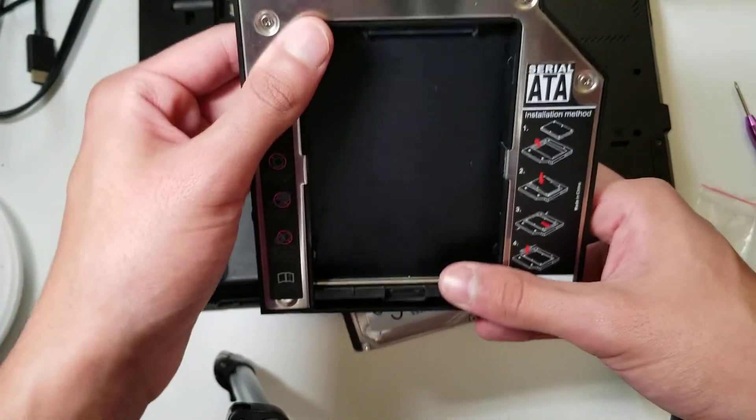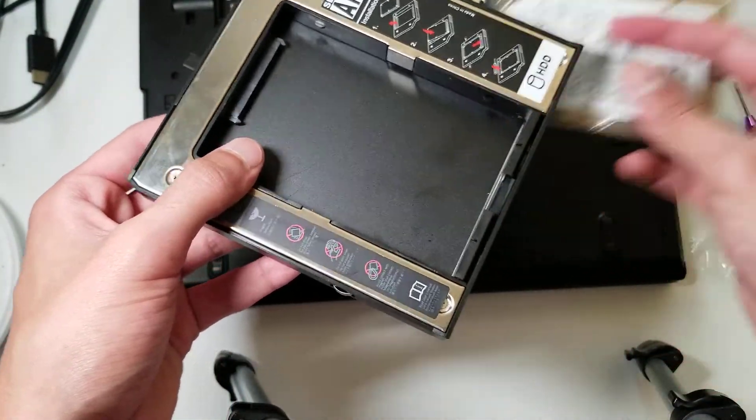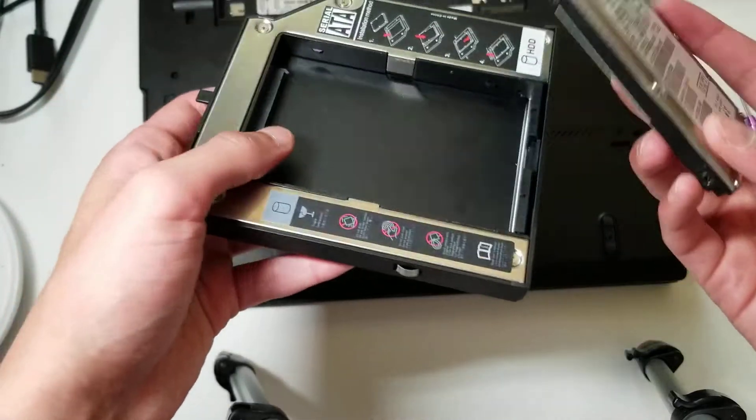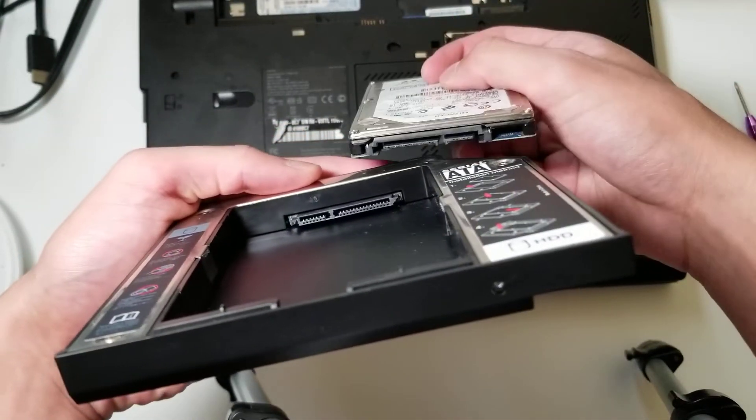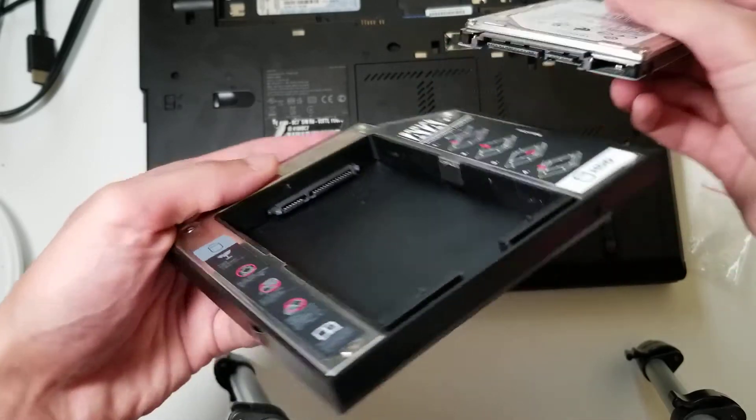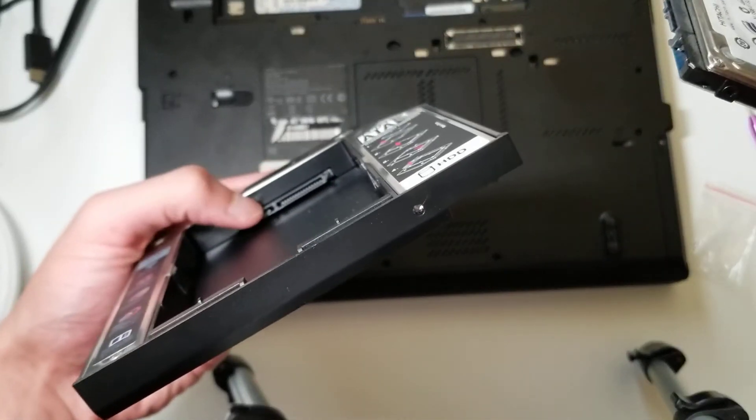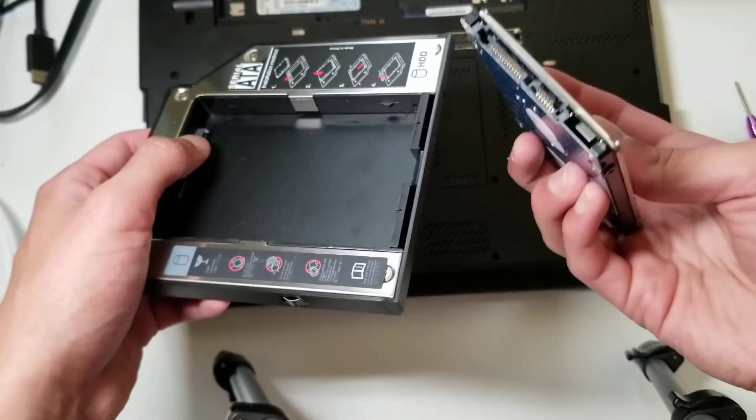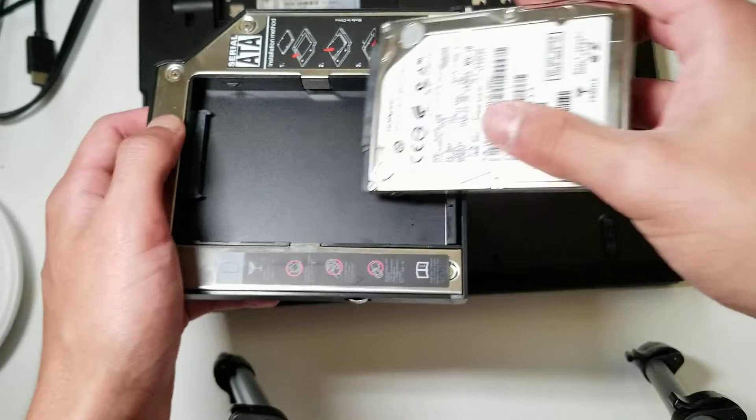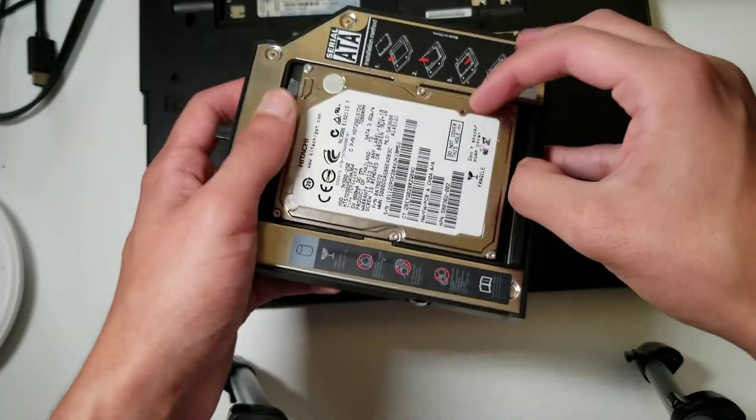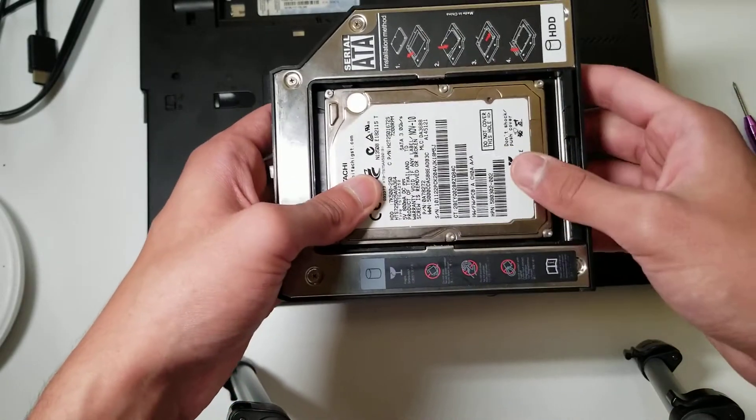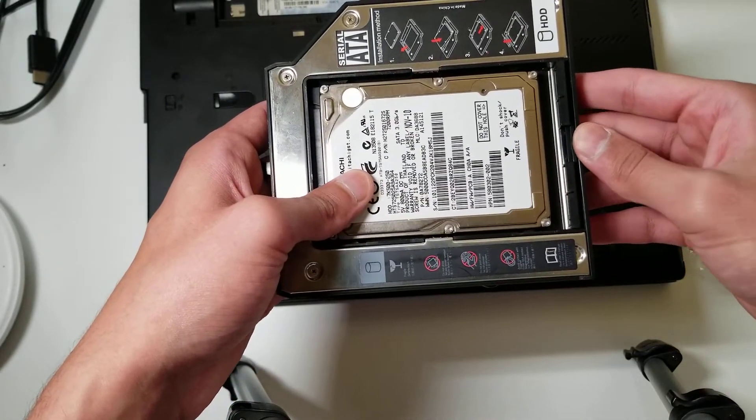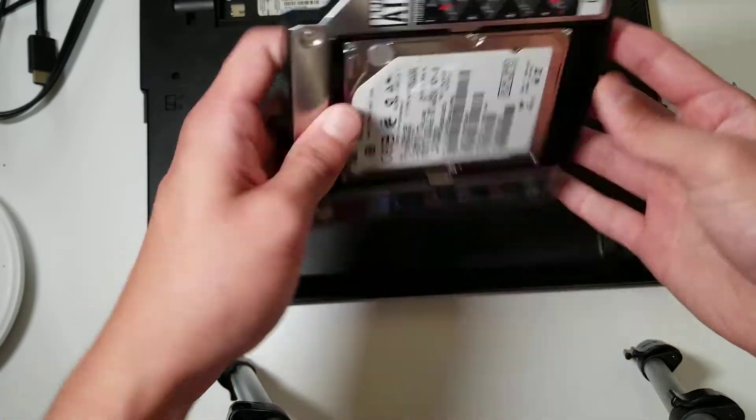Like it says on here, you want to lift this tab, drop the hard drive in. If you're confused which orientation should go, it should be kind of obvious. Here's the shorter piece, here's the longer one. You just line it up and drop it in like that. And then you just slide it in as the second step shows, and then bring it down.